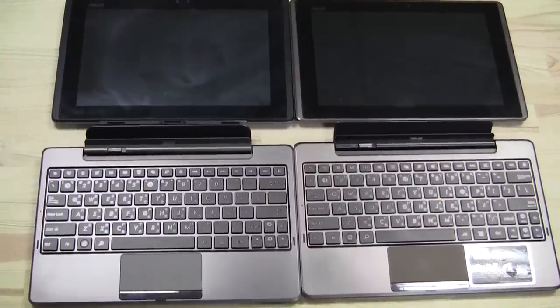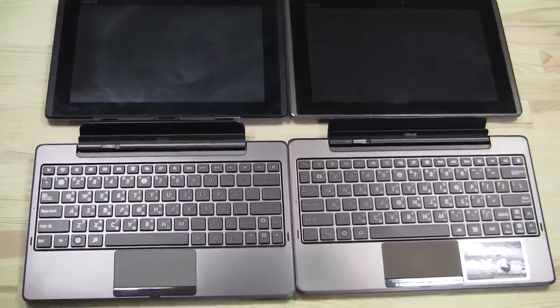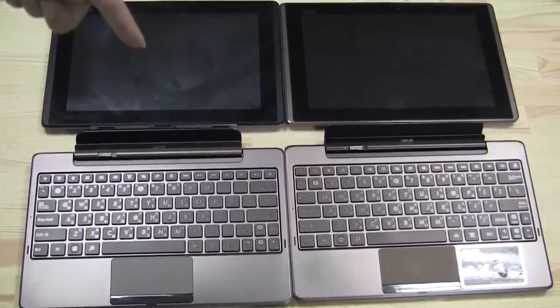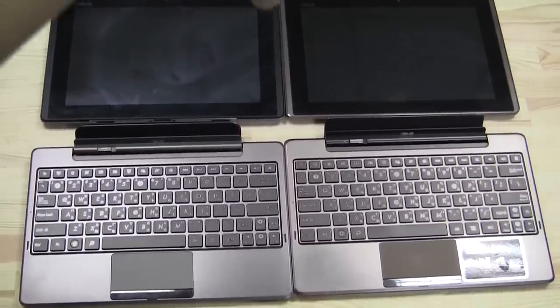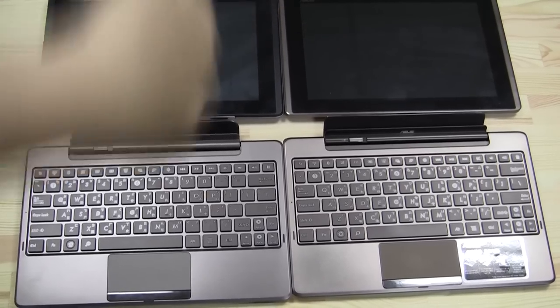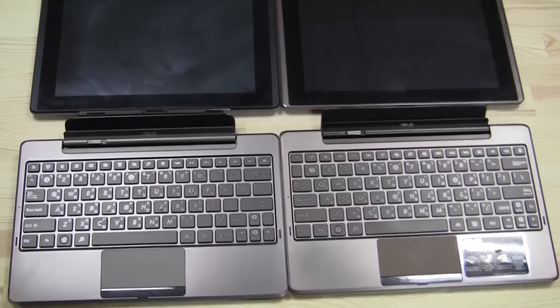Nicole Scott here for Netbook News, and here we're taking a look at the ASUS Transformer Pad and the original Transformer, which is over here.